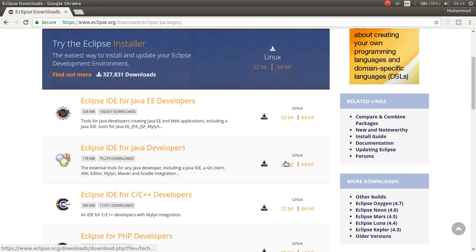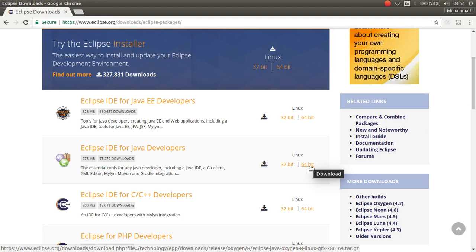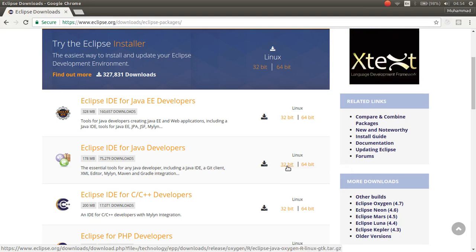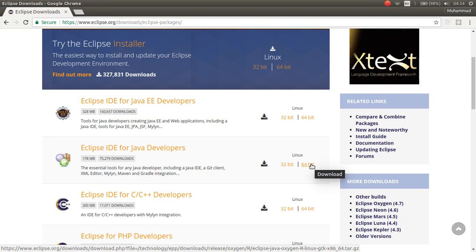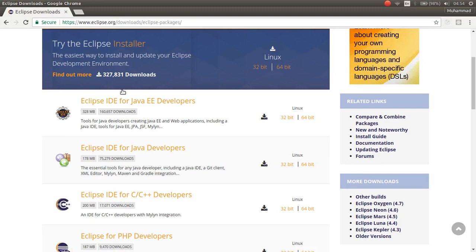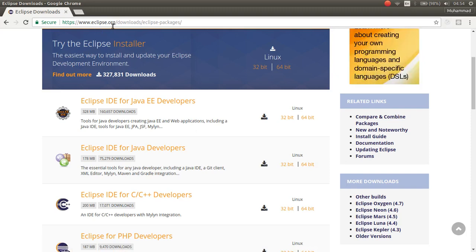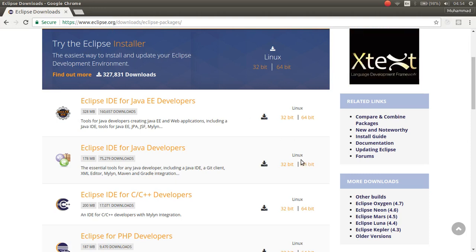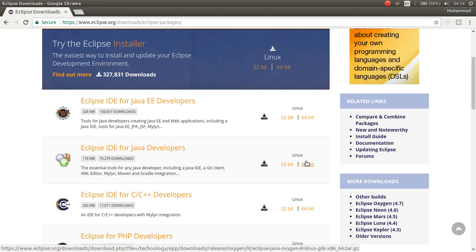And from here, you can choose your system type. If your system type is 32-bit, download the 32-bit. If your system type is 64-bit, download the 64-bit. So, after clicking on 64-bit, it will download it.